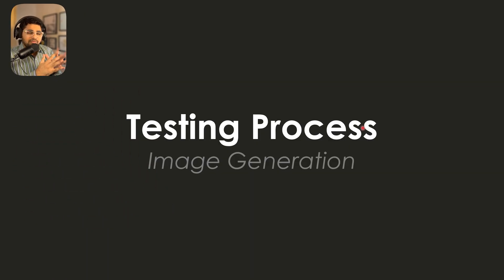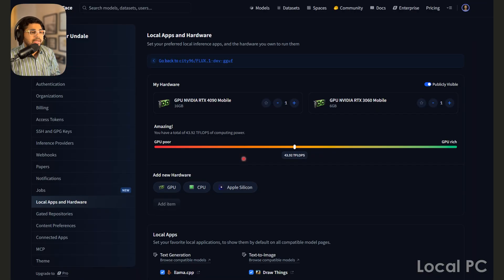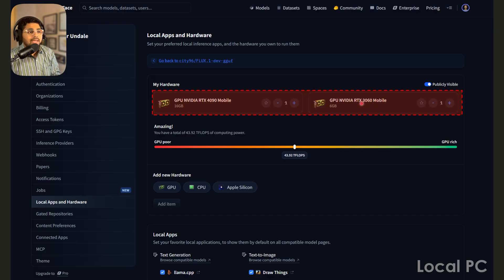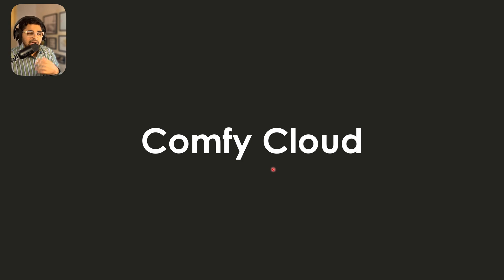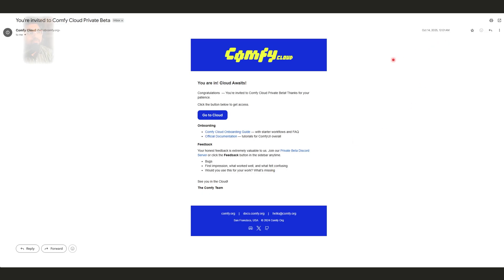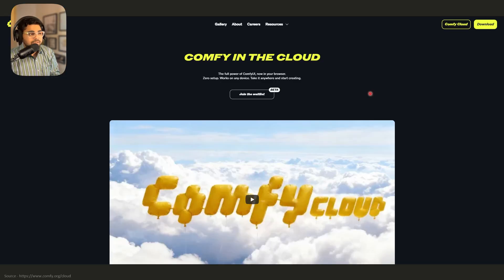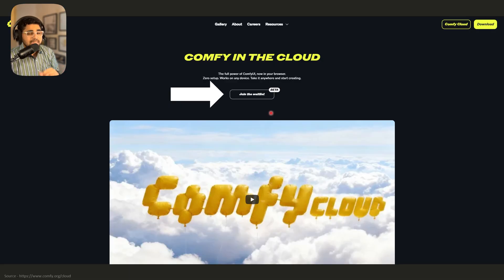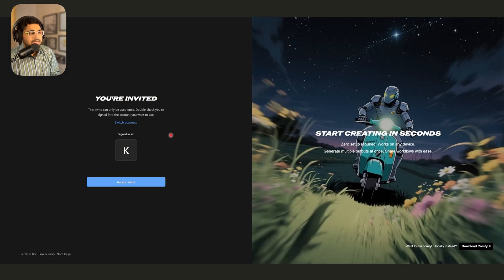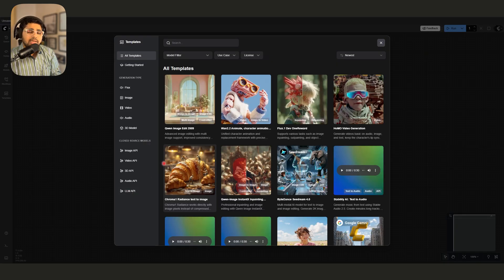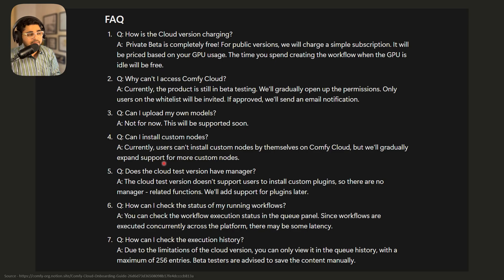Now let's look at the testing process. For consistency, the GGUF model is going to be used for the 4090 16GB RAM laptop and the 3060 6GB RAM laptop, and then I'm going to use Comfy Cloud for the cloud version. I got this email on October 14 from the Comfy UI team giving me access to the beta version. You can go to comfy.org/cloud and click on join the waitlist. The private beta is completely free, and the maximum entries is 256.